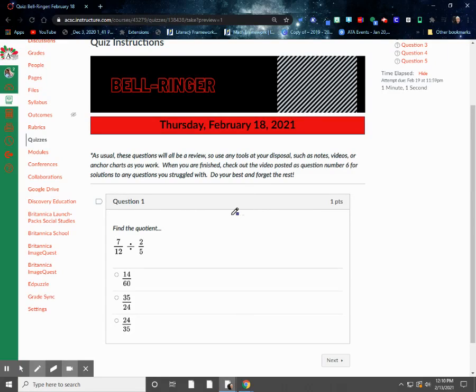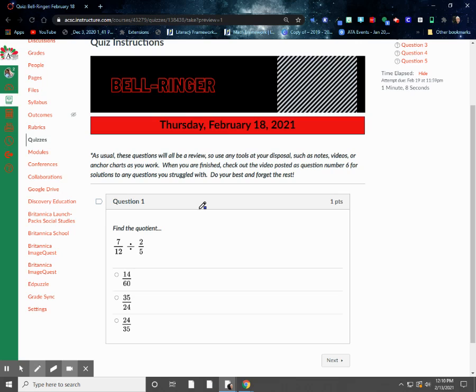Hey everyone, so this is your bell ringer for today, Thursday, February 18th, 2021. I'm going to go through and check the solutions with you, just in case you had any trouble today.